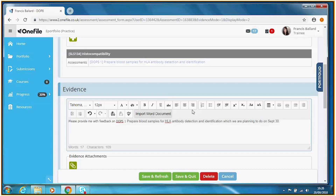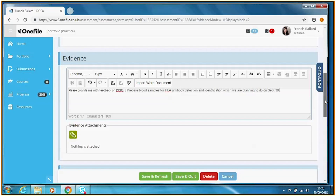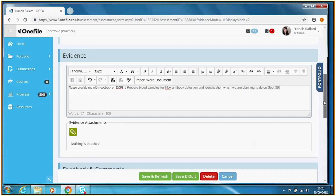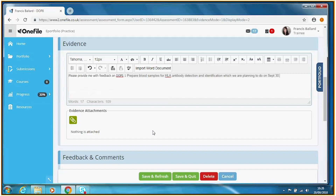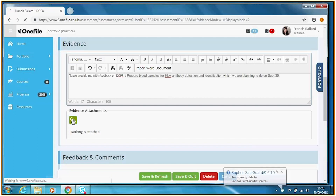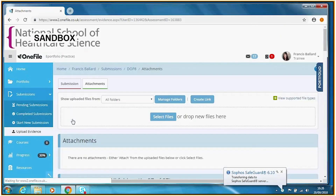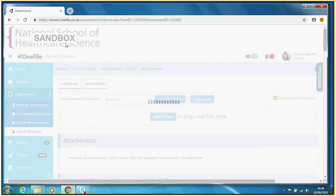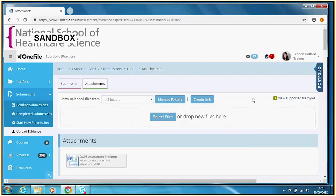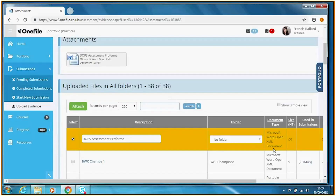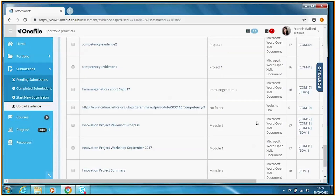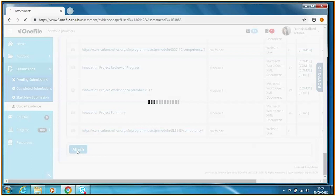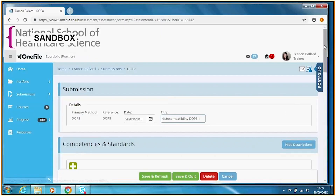We've given our assessor the place in the submission where they will provide feedback and sign this off. Now, to make things easy for the assessor, we attach the DOPS assessment feedback form. Click the attachment icon, select the pro forma file we recently downloaded — it's now inside our evidence library in One File so we can use it again and again — and attach it to this submission.